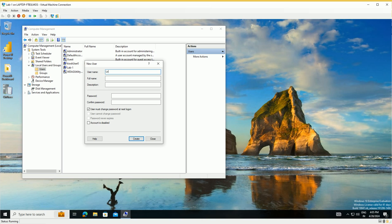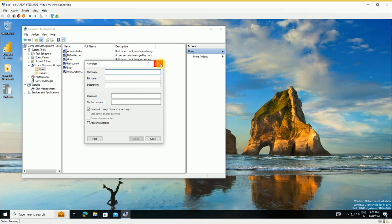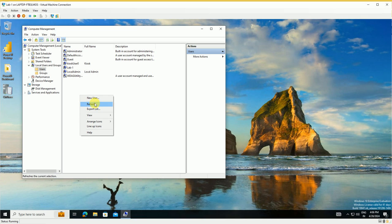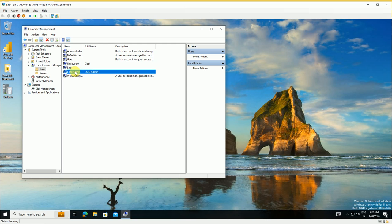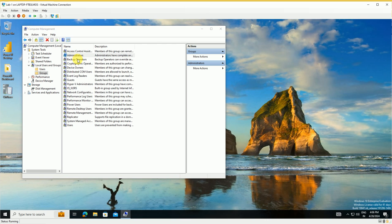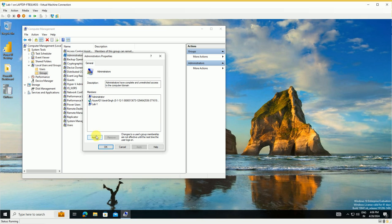Set the username to 'local admin', full name to 'local admin'. Set any password for now — it will be taken over by the Intune LAPS policy. Set the password to never expire.